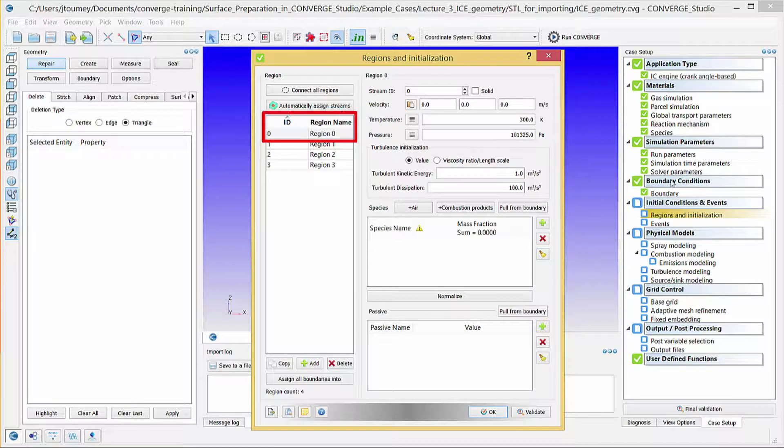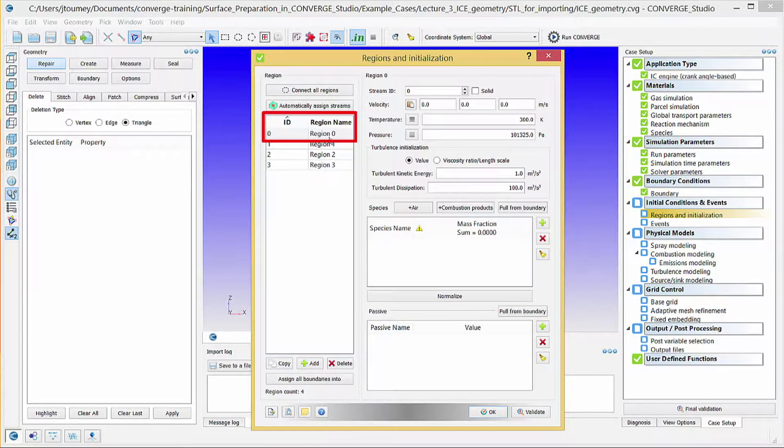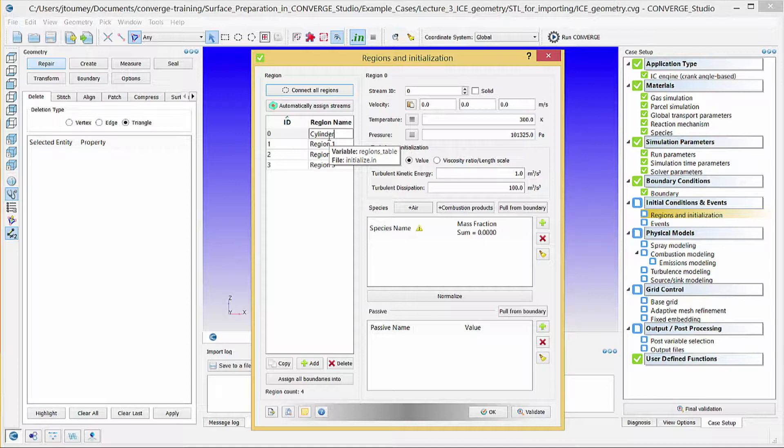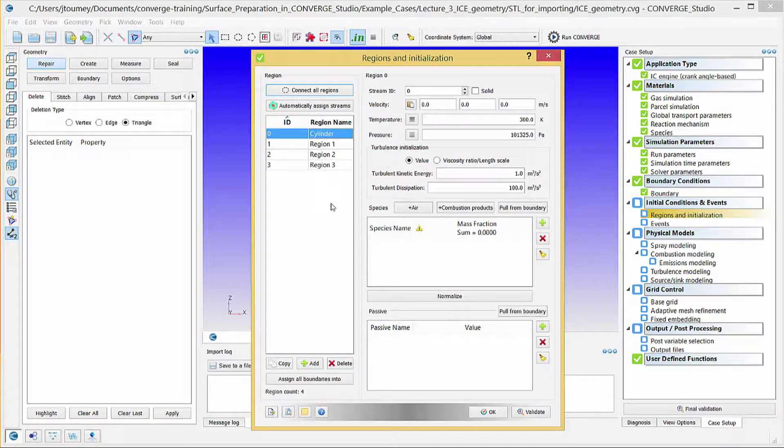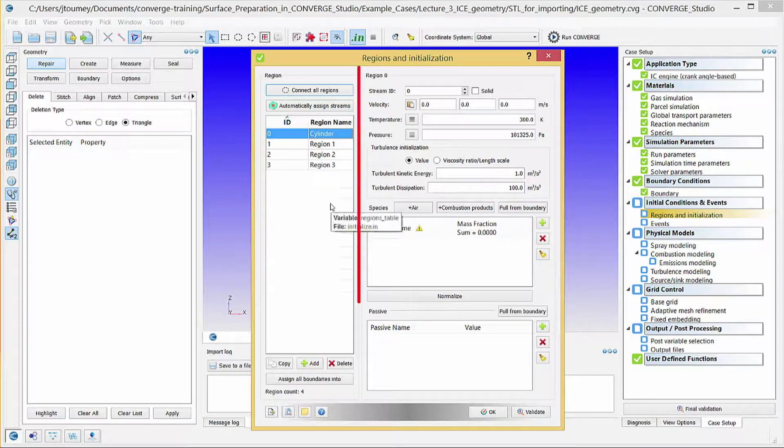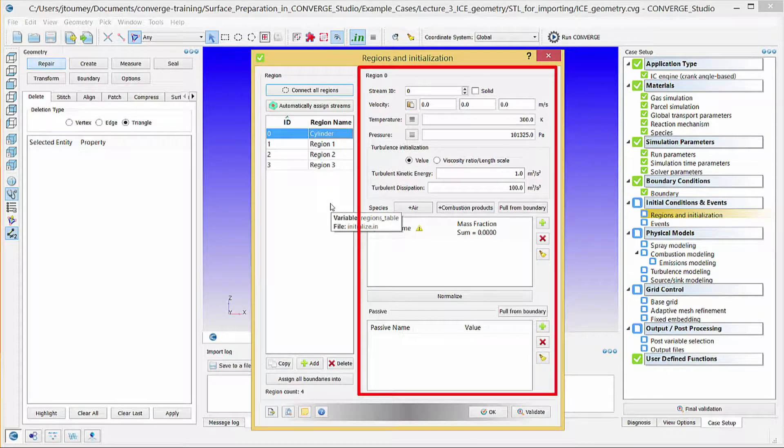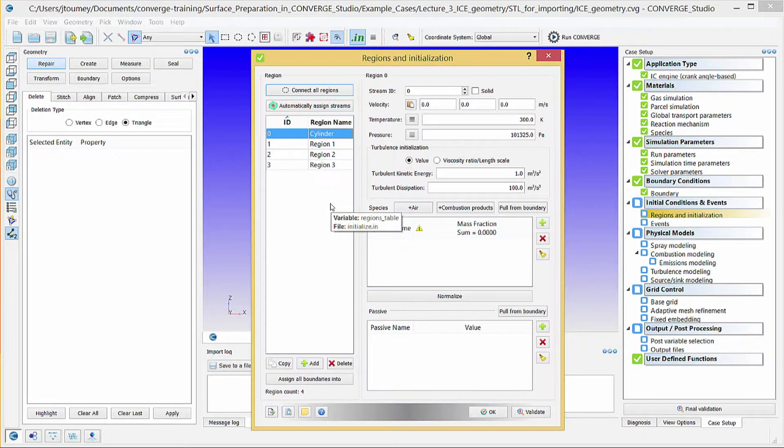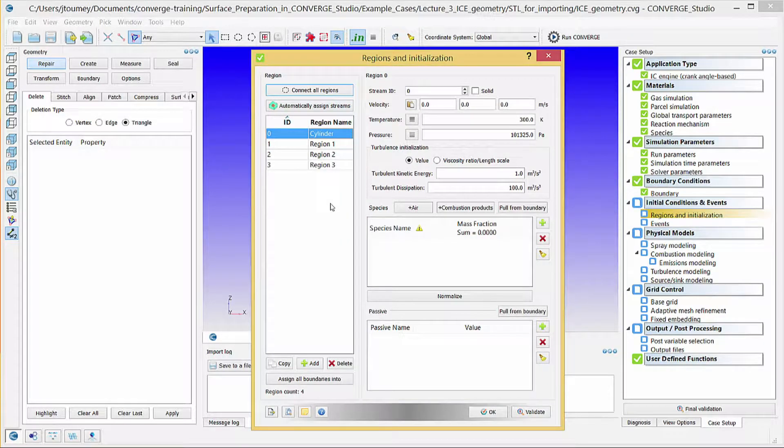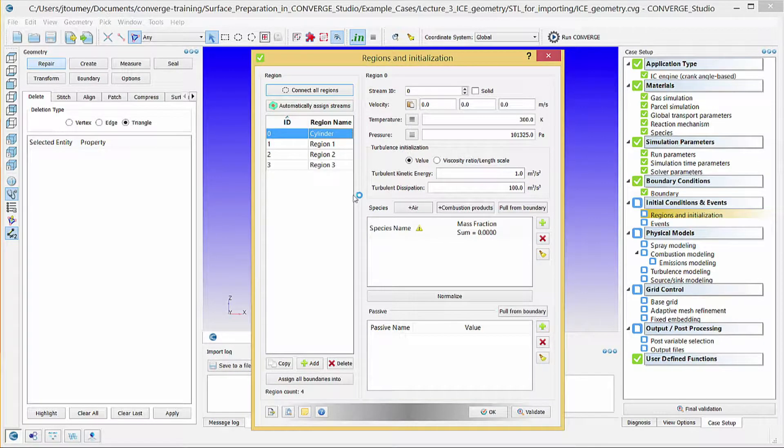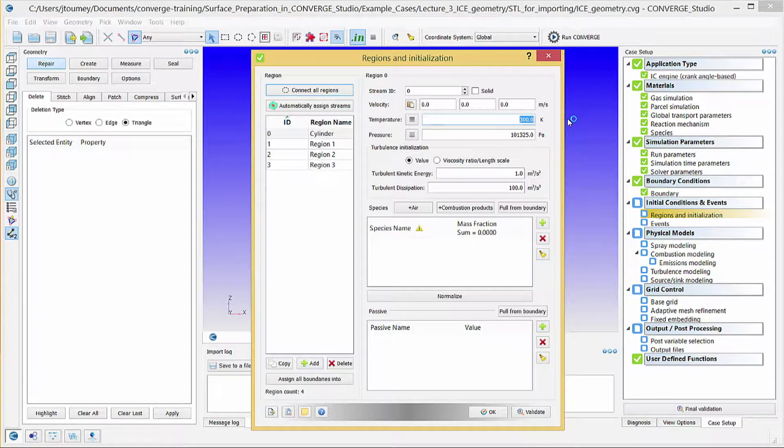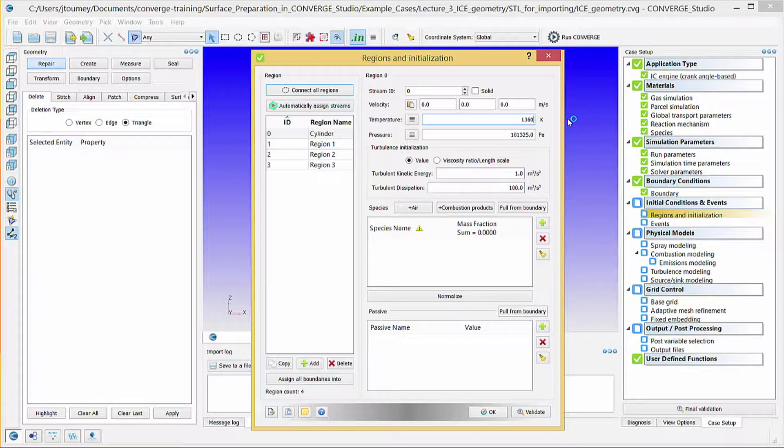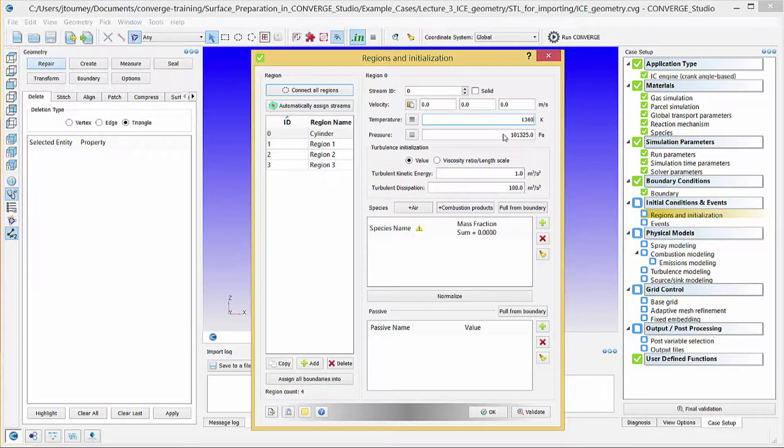Click on Region 0. Change the name to Cylinder. On the right side of the dialog box, enter the initial conditions for the cylinder. In the Temperature field, enter 1360 kelvin, and in the Pressure field, enter 185731 pascals.